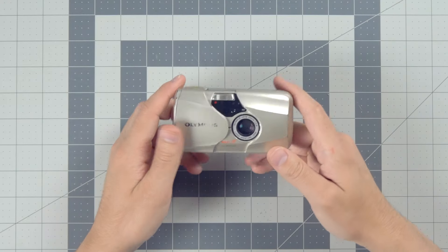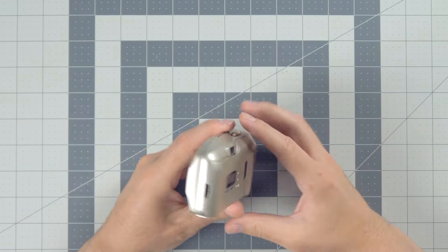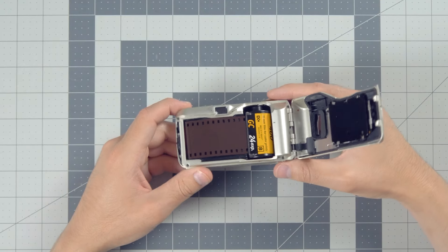Also, if you've got a point-and-shoot camera, then don't worry. These will automatically rewind the film at the end of the roll.